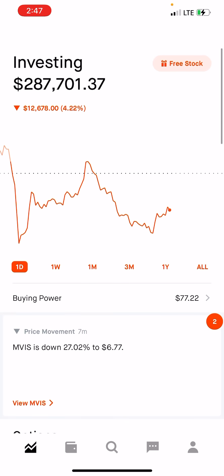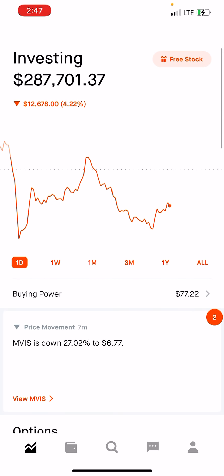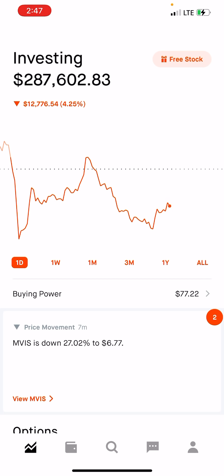Anyway everybody, I hope you guys end up the day with great returns. Tomorrow is going to be a short day — the market is going to close at 1 o'clock Eastern time, so here in Houston it'll be around noon, because of the holidays. Have great holidays, Merry Christmas and be safe. Peace guys.